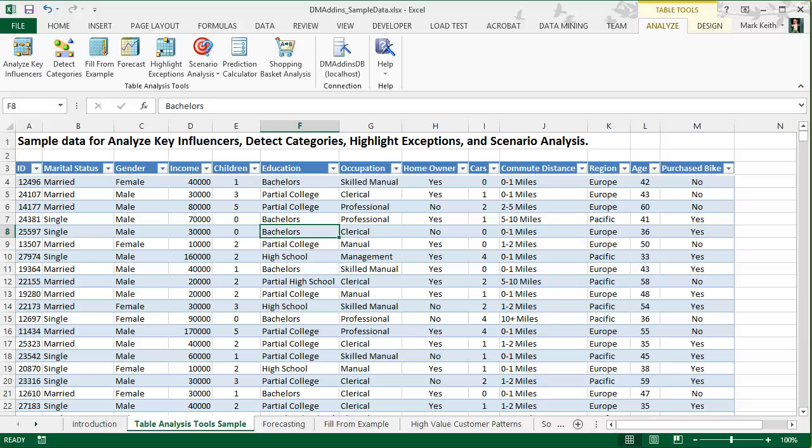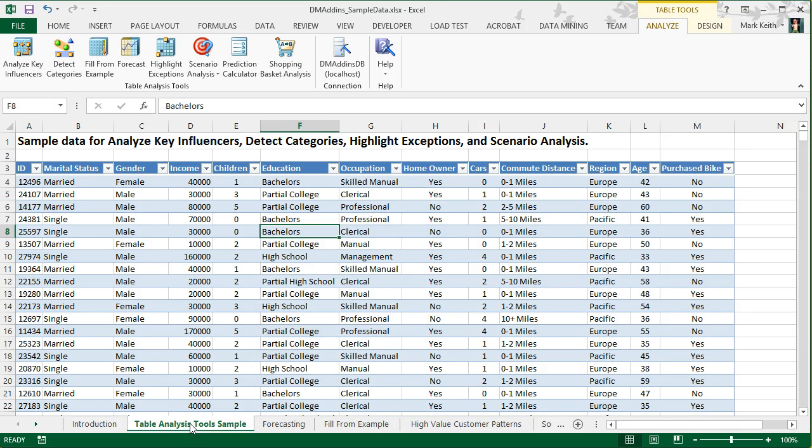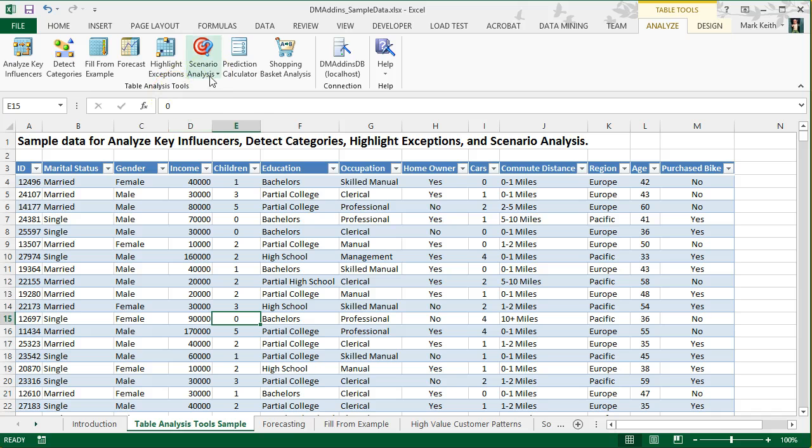Okay, time to learn Scenario Analysis, and there's two of these we're going to cover. First make sure that your cursor is on the Table Analysis Tools Sample Worksheet inside the table. Click Scenario Analysis, and we're going to start with Goal Seek.